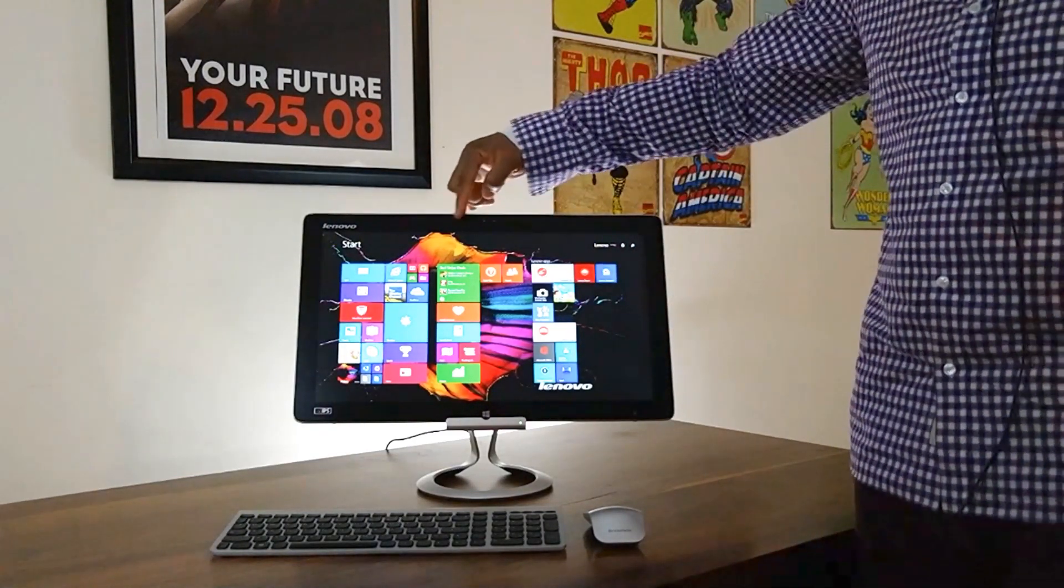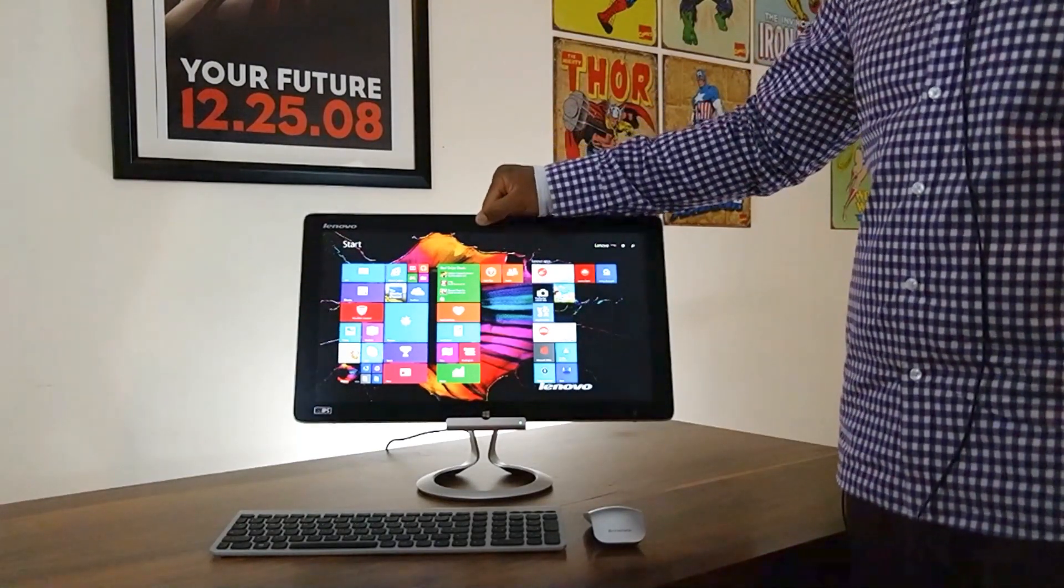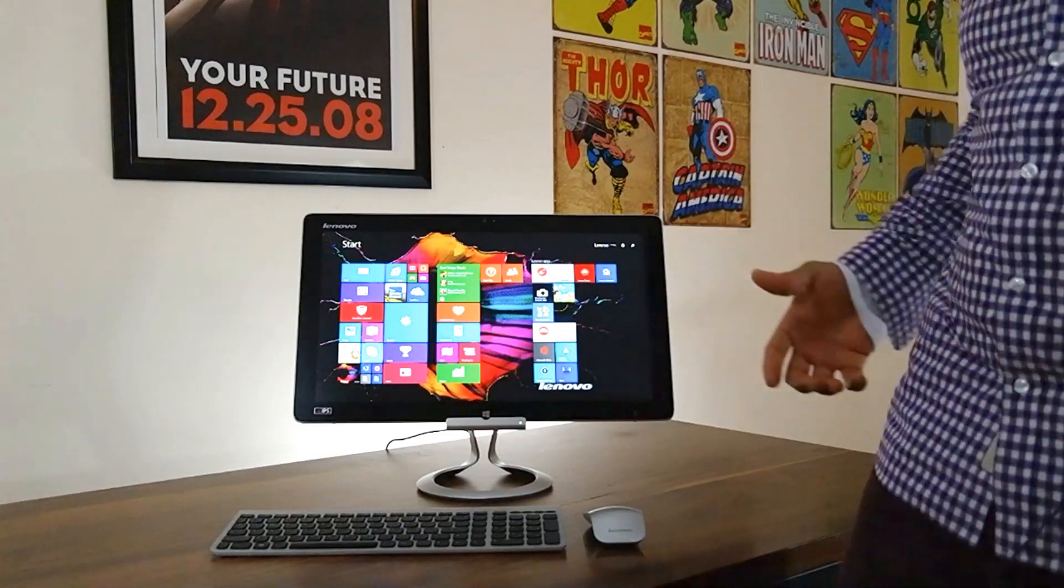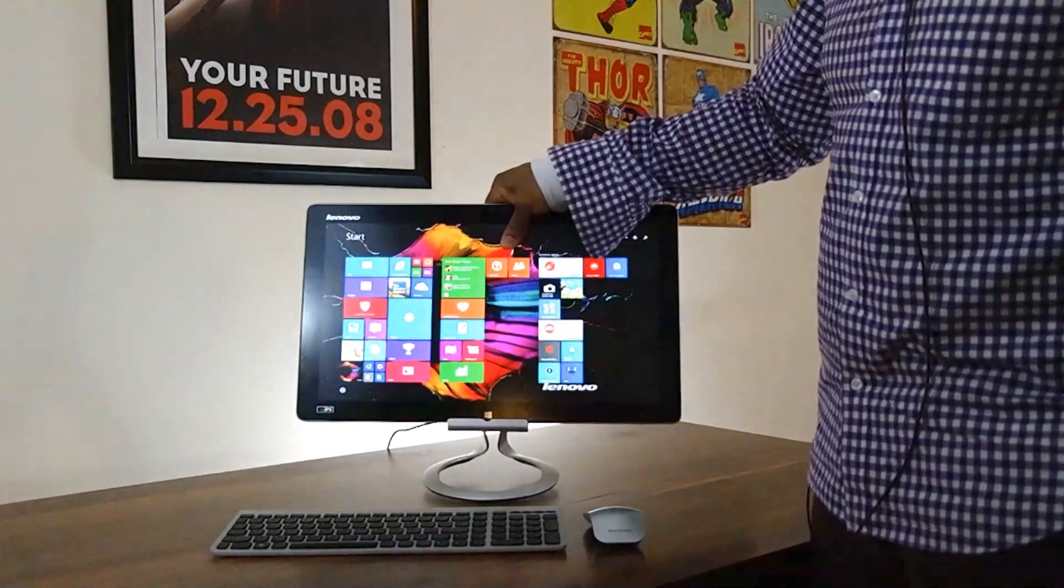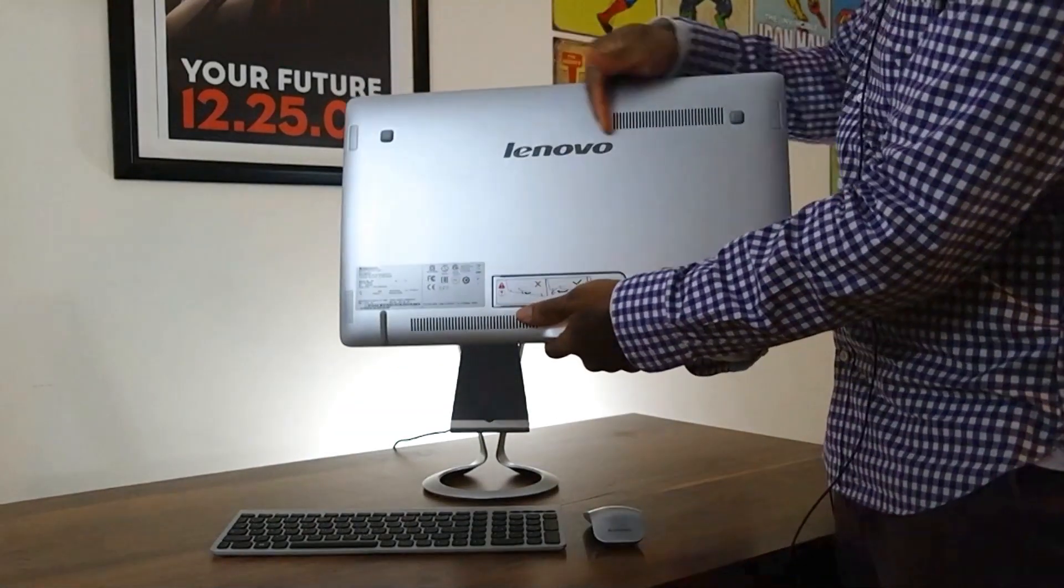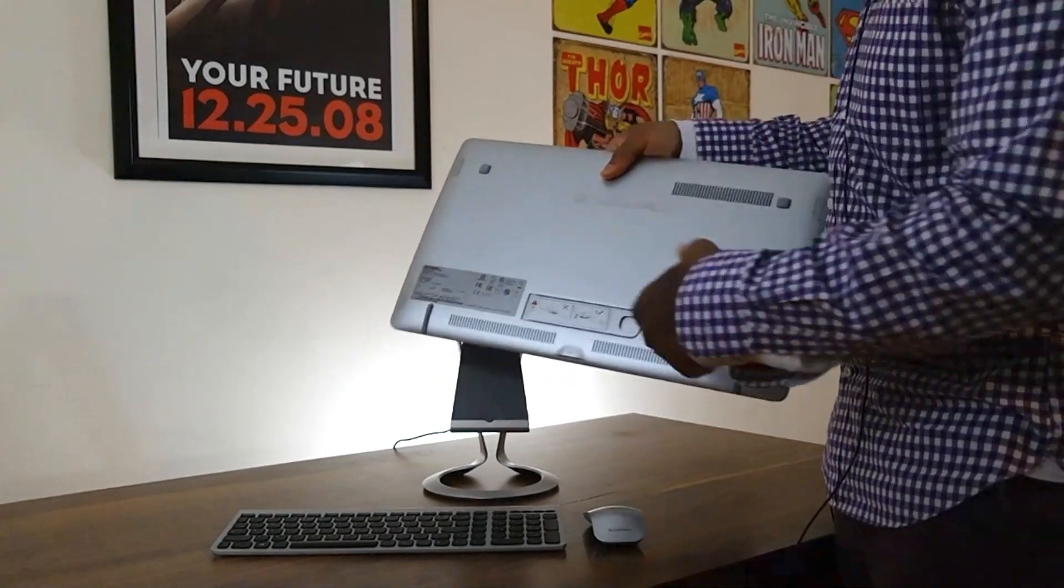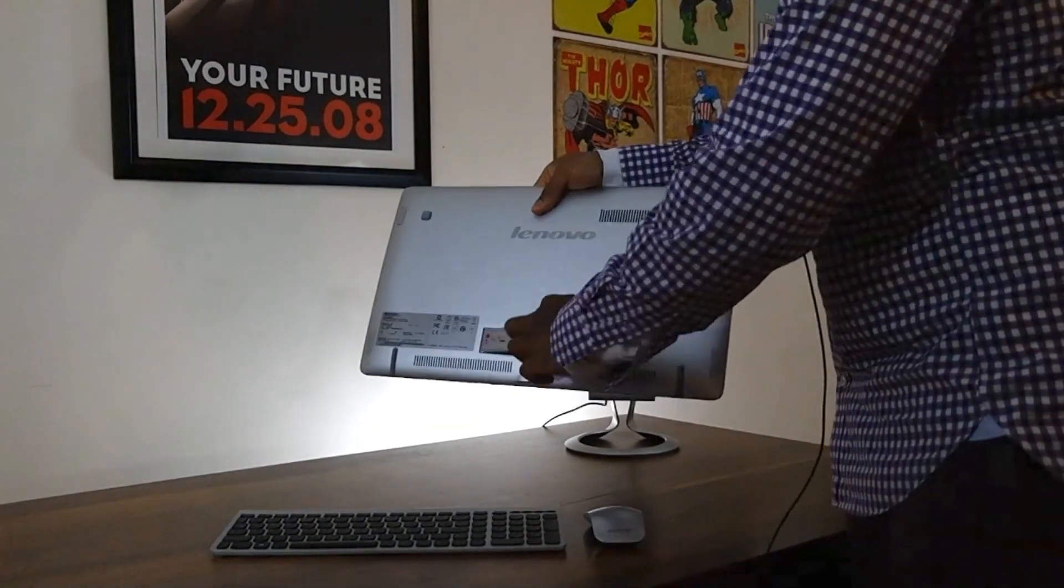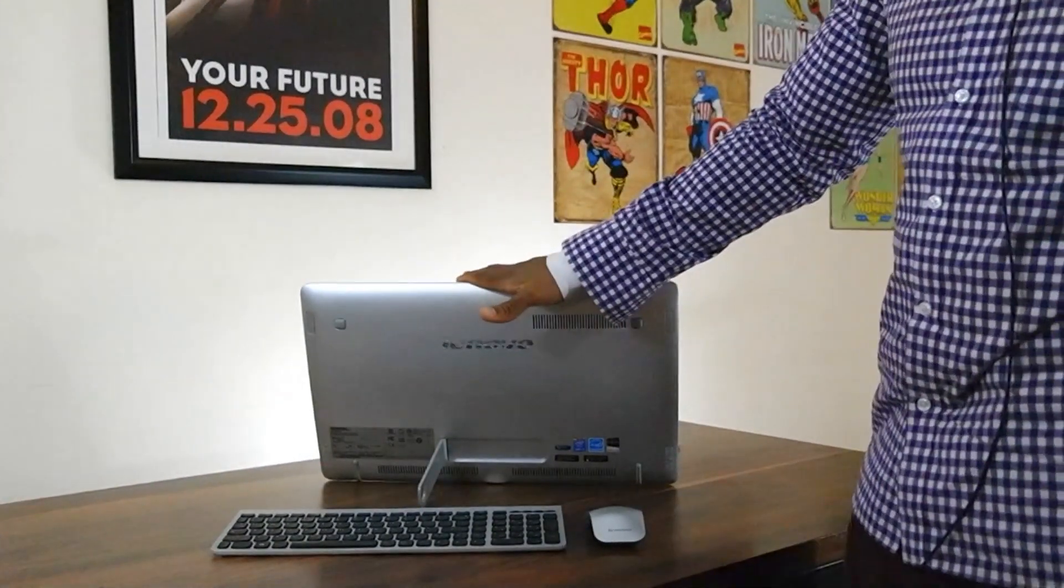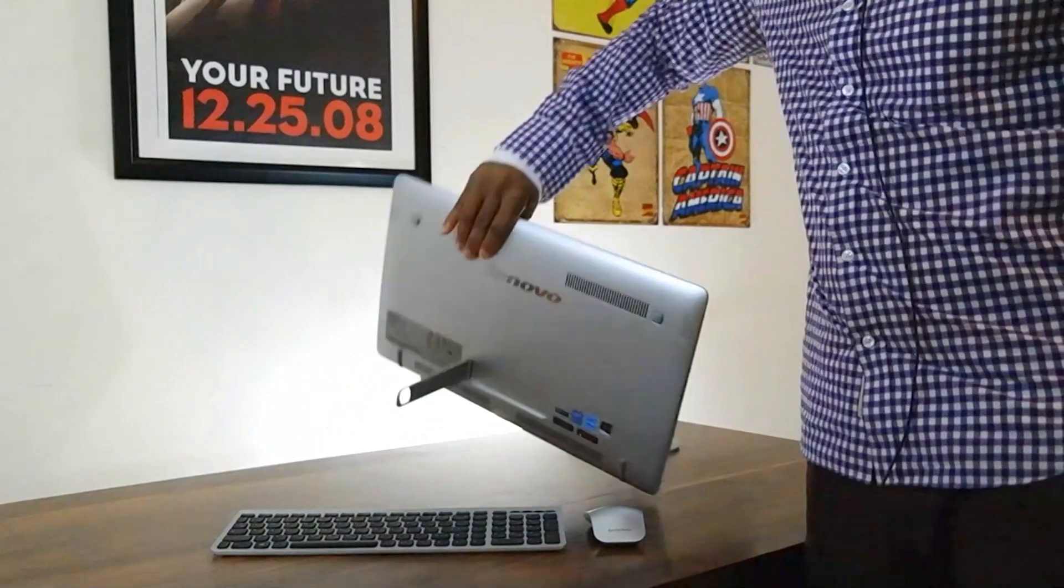Now right up top here is a 2-megapixel front-facing cam that you can use for all your video conferencing needs. But let's flip this around and show you what comes behind here. A beautiful Lenovo logo as well as your ventilation. But like all other Horizon PCs, you can actually whip out the stand and have this device stand on its own. Pretty sturdy.